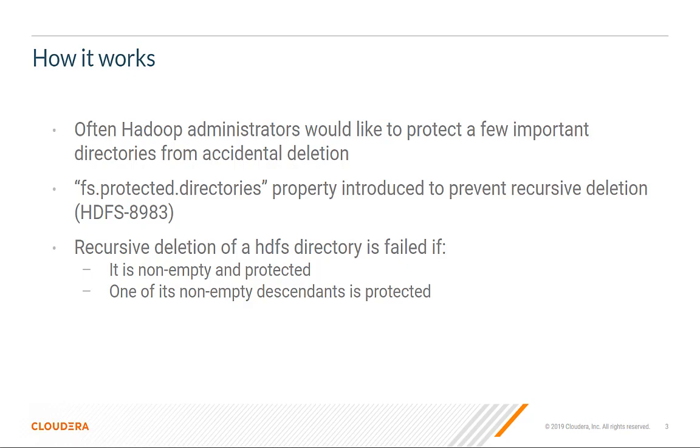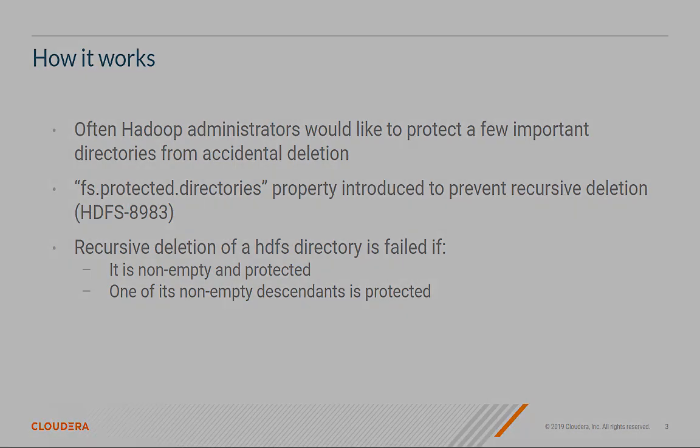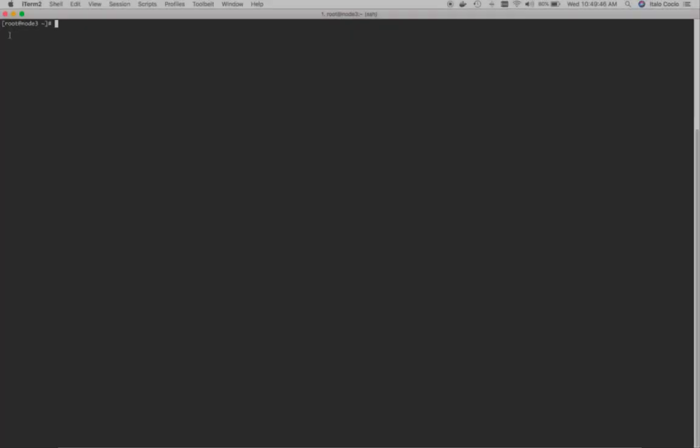Let's take a look at the demo. Let's switch to the HDFS user first. We will create the directory that will be protected later on.